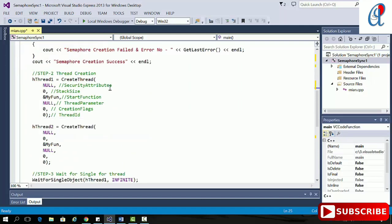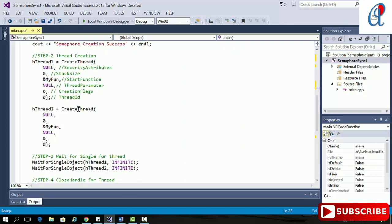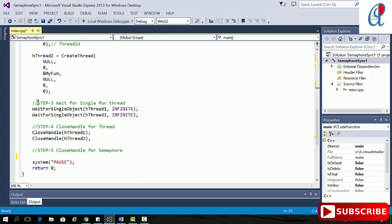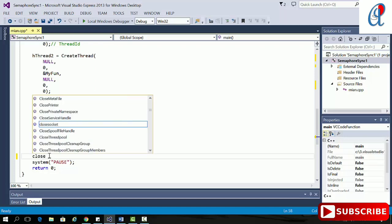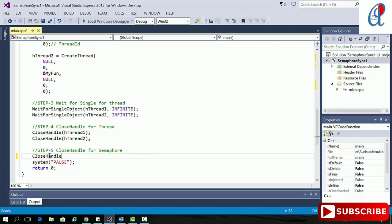Step two is creating the thread. The first argument is the security attribute, the second tells the stack size — if zero it takes the default stack size. This one is our thread function name and the parameter we are passing is null. Then the creation flag and thread ID — I'm using zero for both. Step three is WaitForSingleObject for thread one and thread two, then CloseHandle. The last step is CloseHandle for hSemaphore.